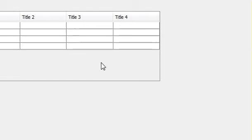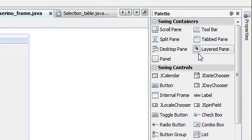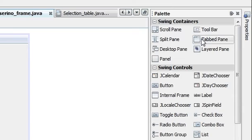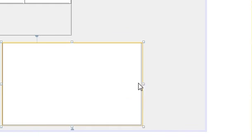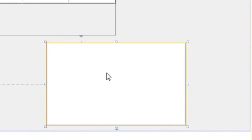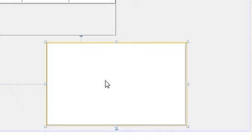We have a new project. Now we will go to the palette, take a tabbed pane, place it here. I will make it a little bit bigger so you can understand. But when you see this, it doesn't look like a tab. This is because you need to add some tabs inside this tabbed pane. How can you do that?